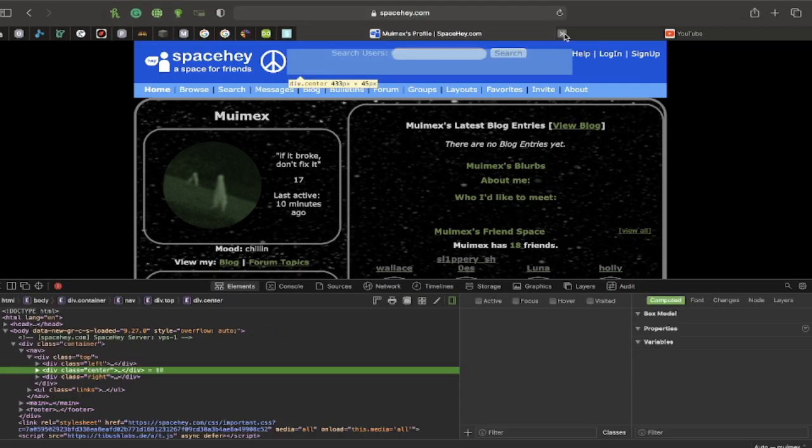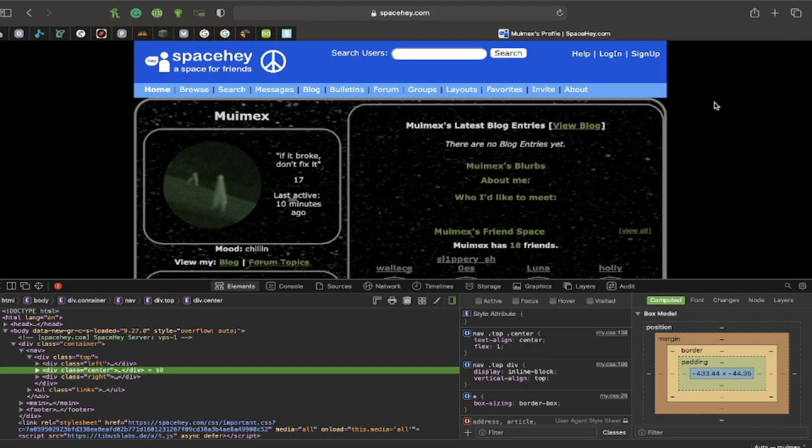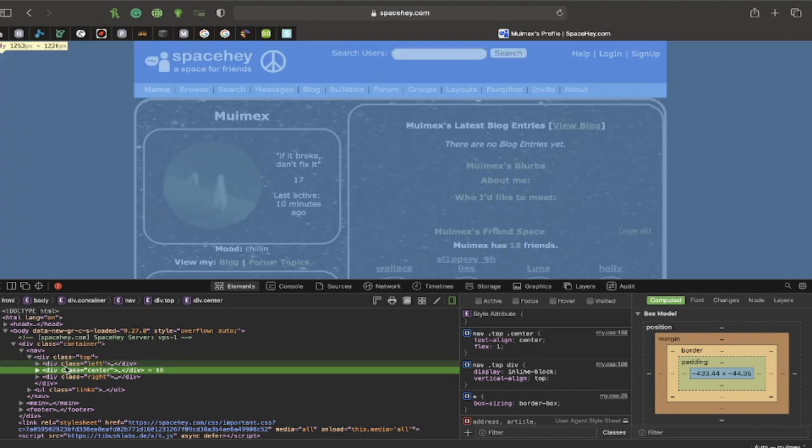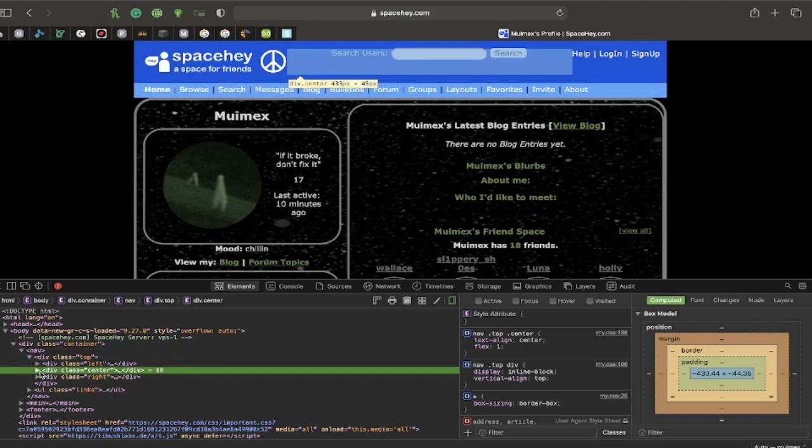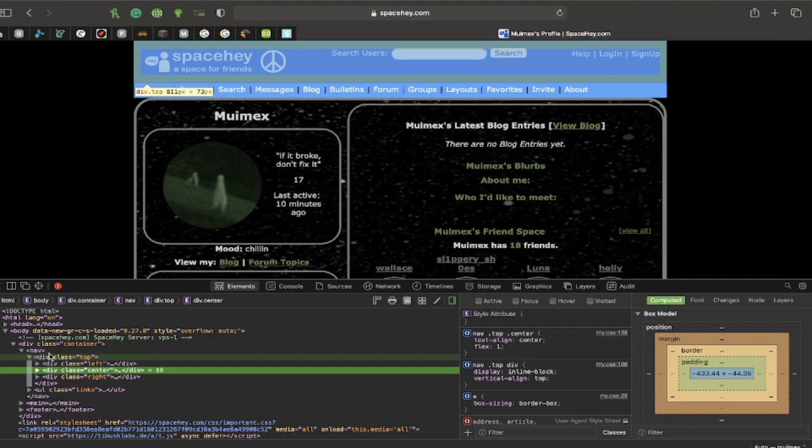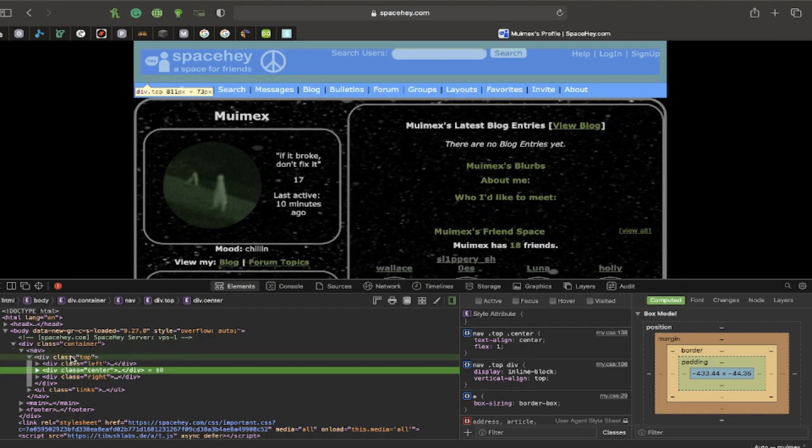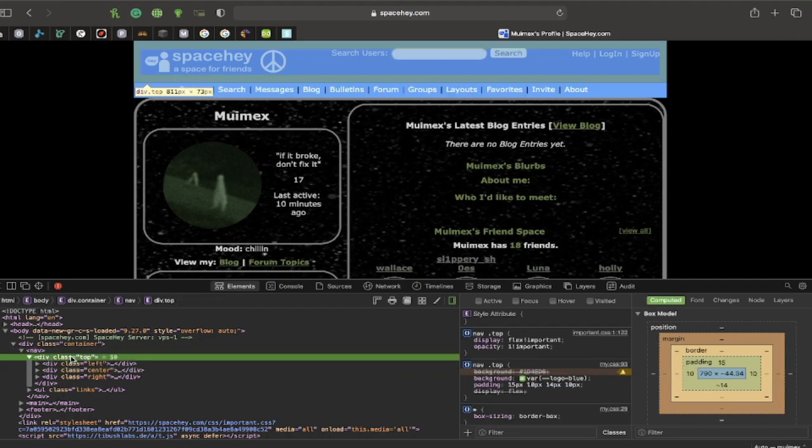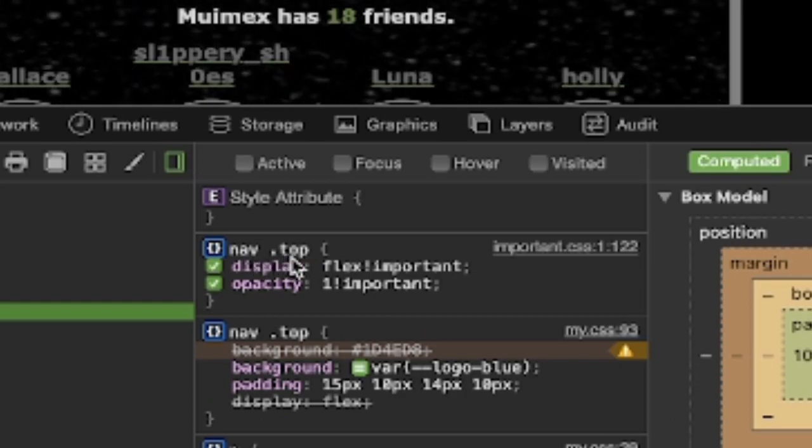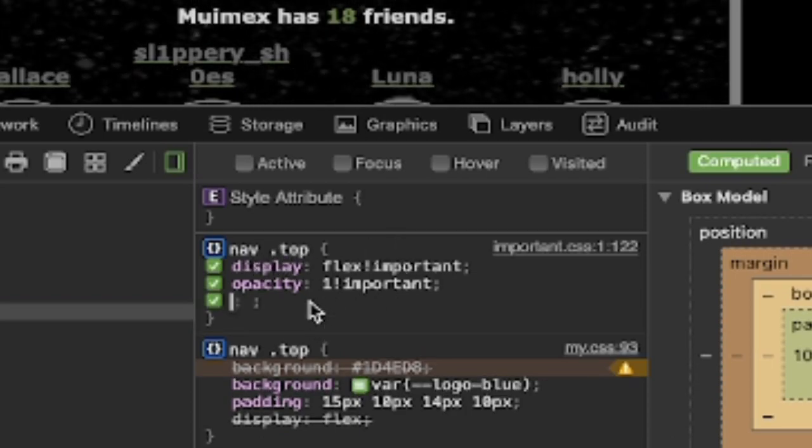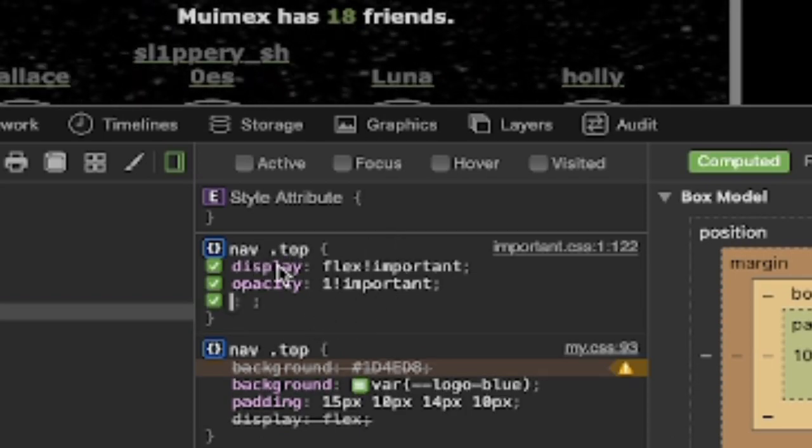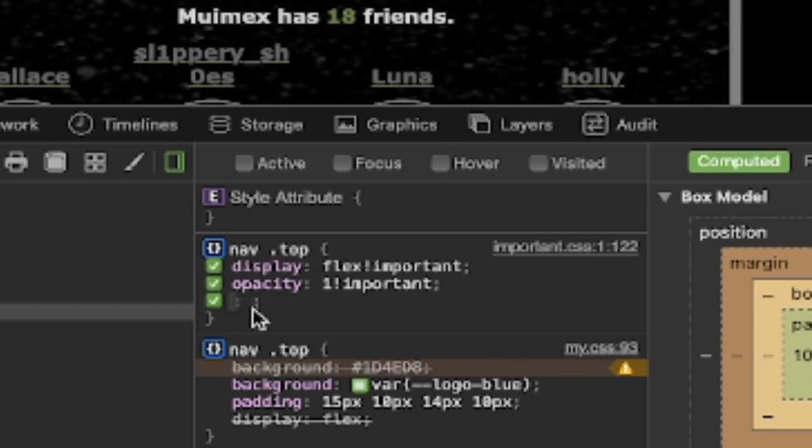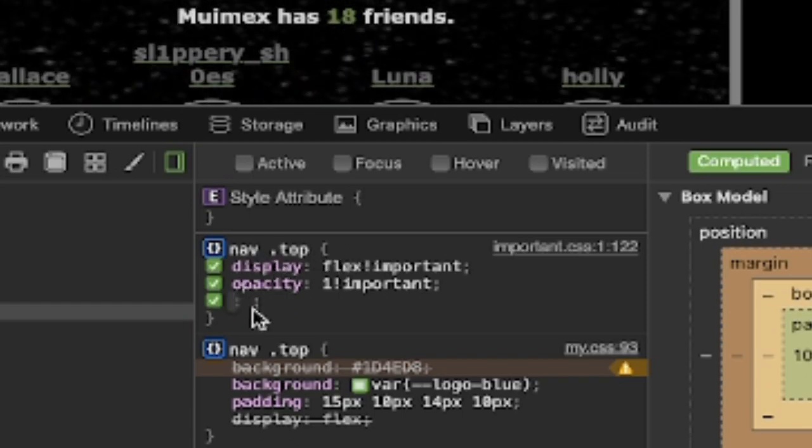All right, my computer might be a little laggy, but don't worry. So, you guys know what to do. Select the part that you want to edit. I want to edit this top part here. So, this one's called nav space dot top. Now, if you want to edit this and not have any complications, just go into the second one down here and type in what background you want.